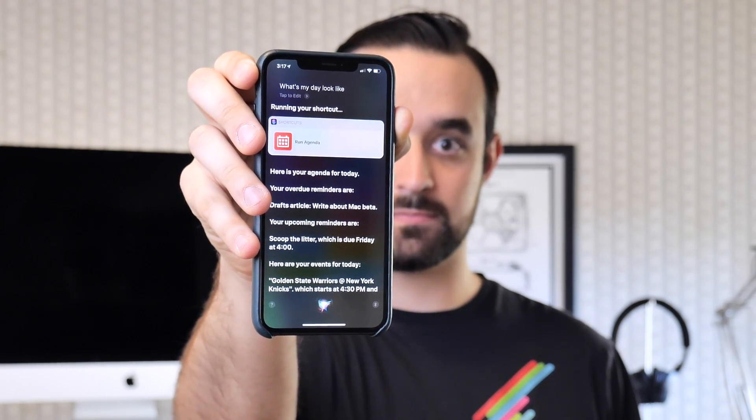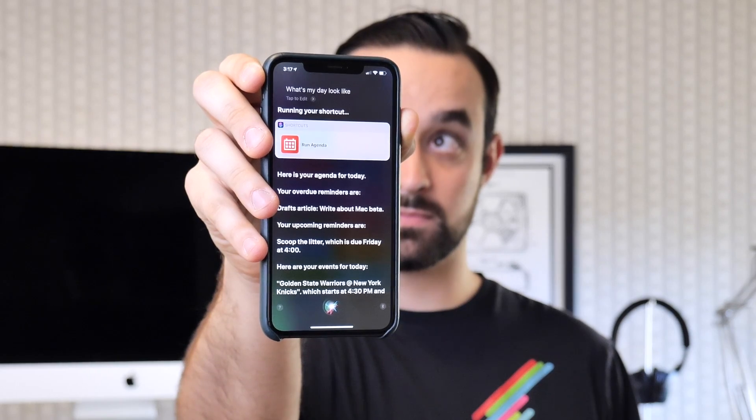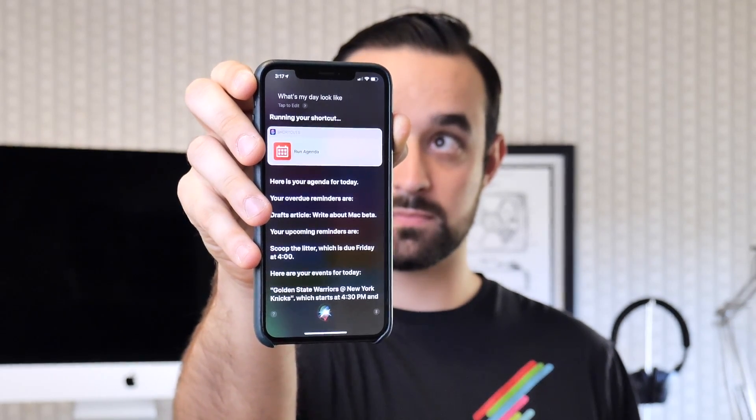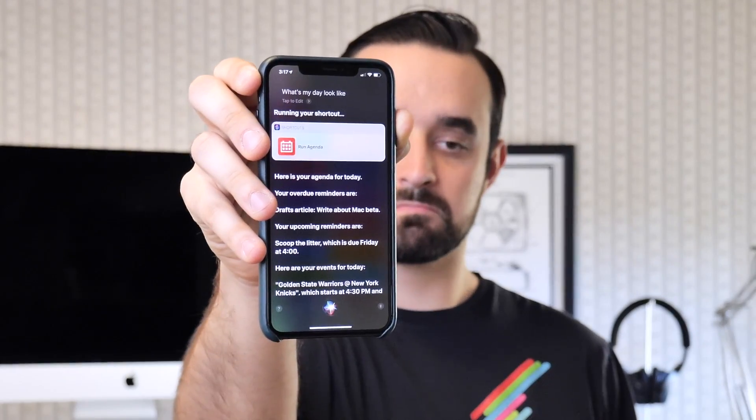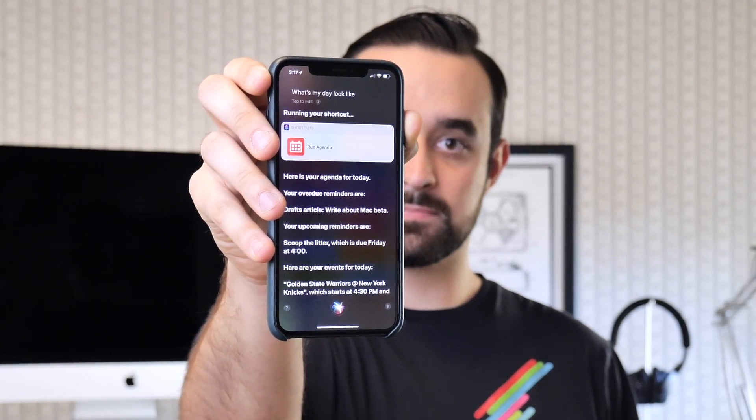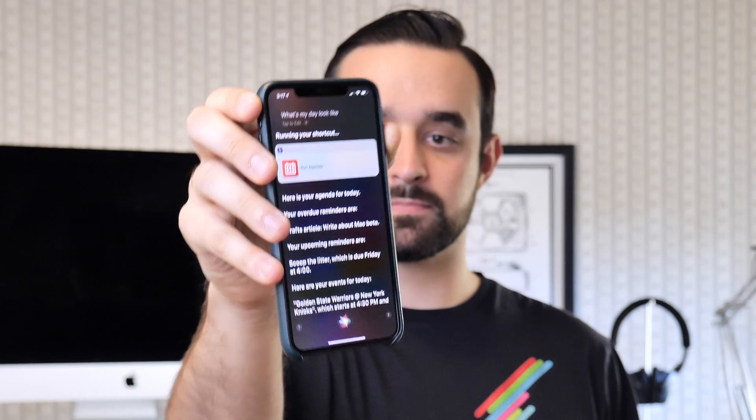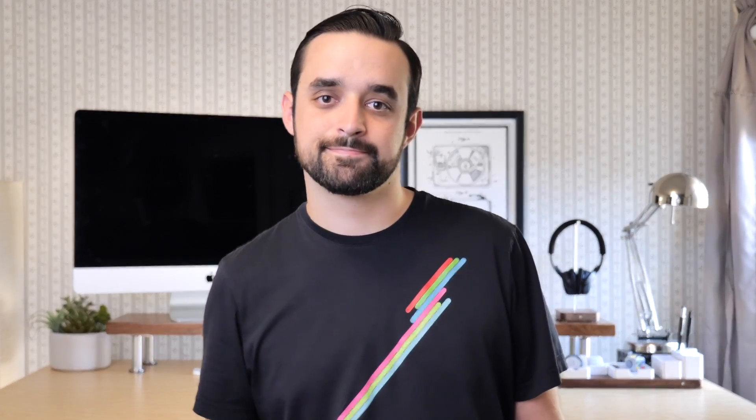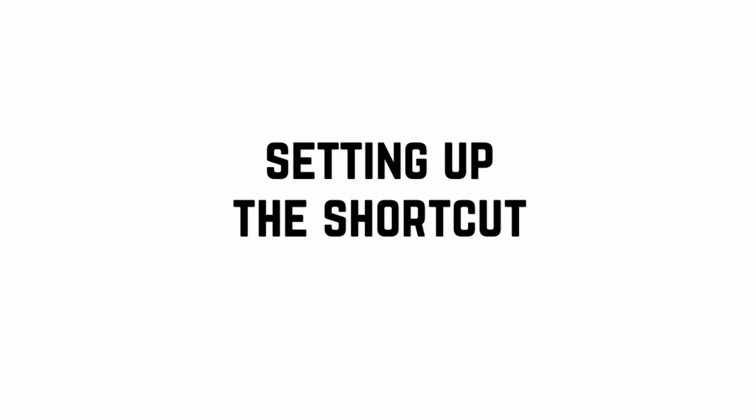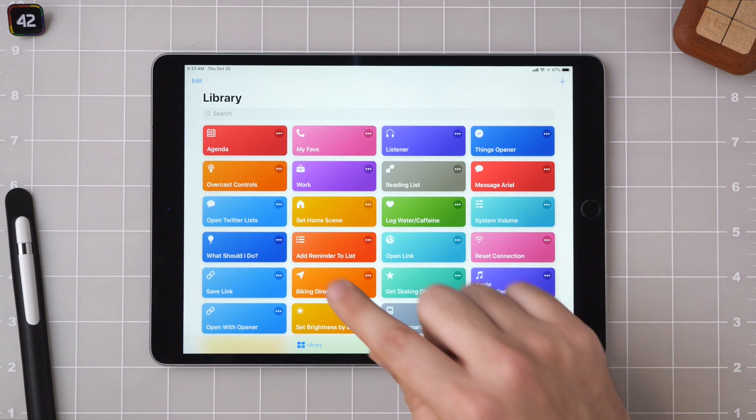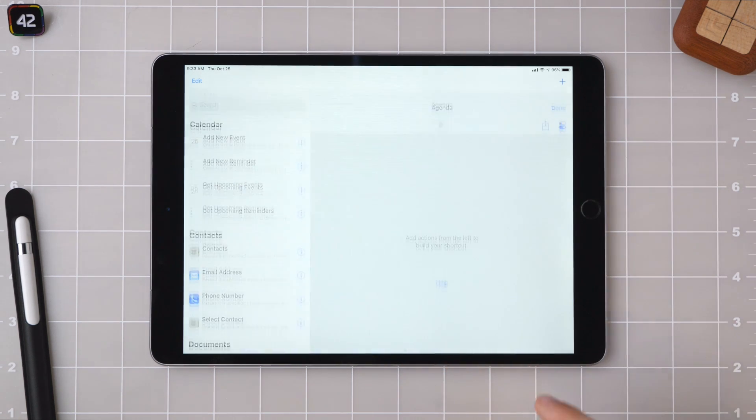Here are your events for today. Golden State Warriors at New York Knicks, which starts at 4:30 p.m. and ends at 7:30 p.m. Okay. And there you go. Let's jump right in.